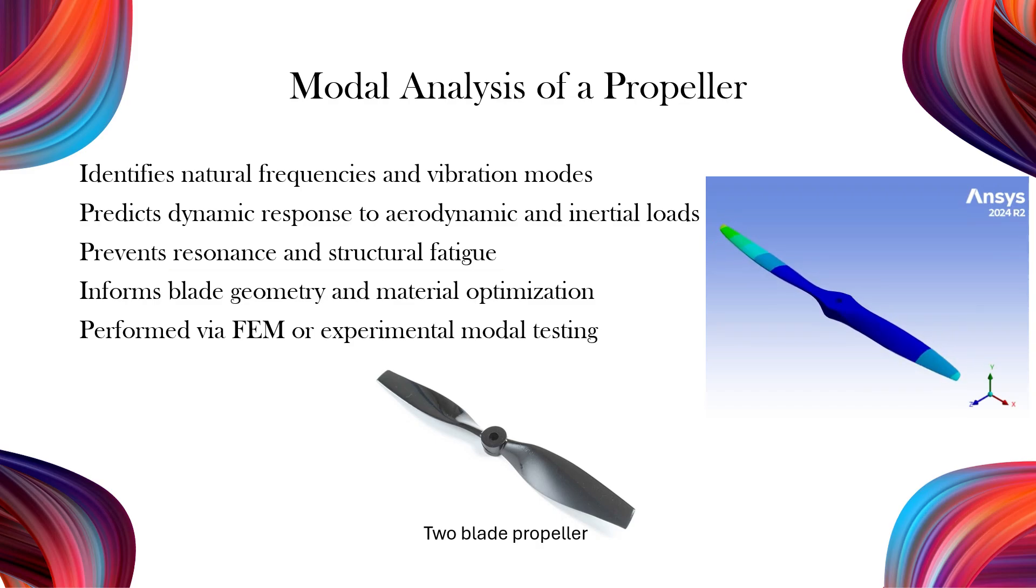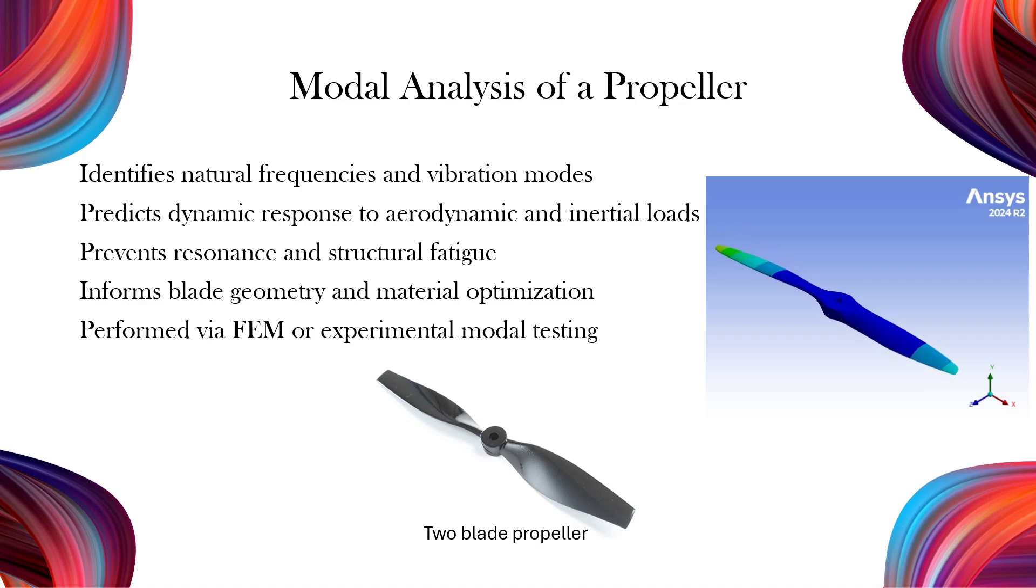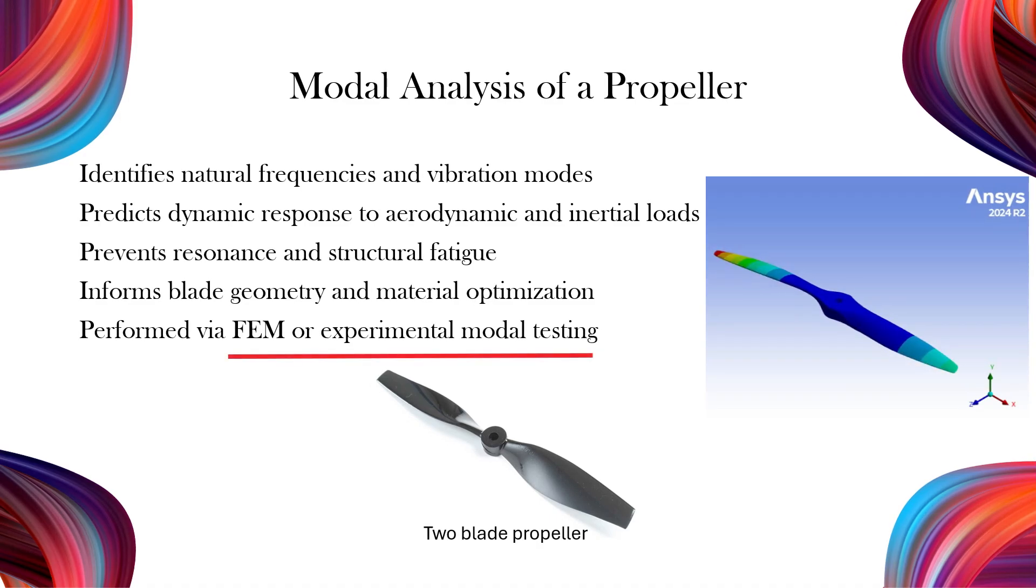Modal analysis also supports decisions in optimizing blade geometry and material selection. This analysis is typically performed using finite element models or experimental methods, like impact testing.